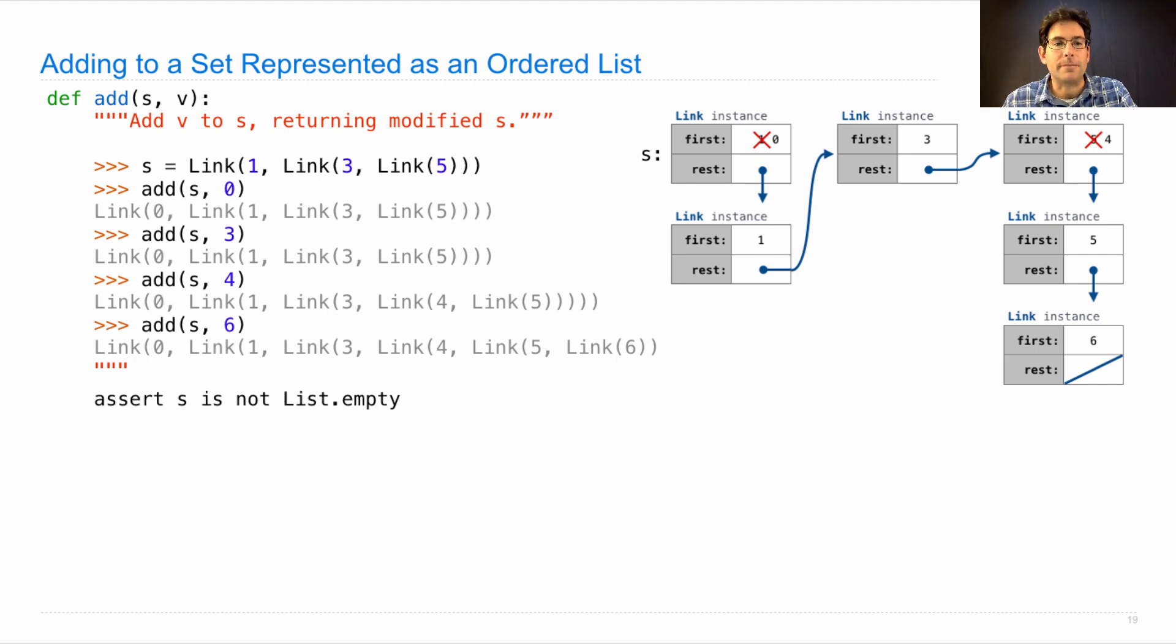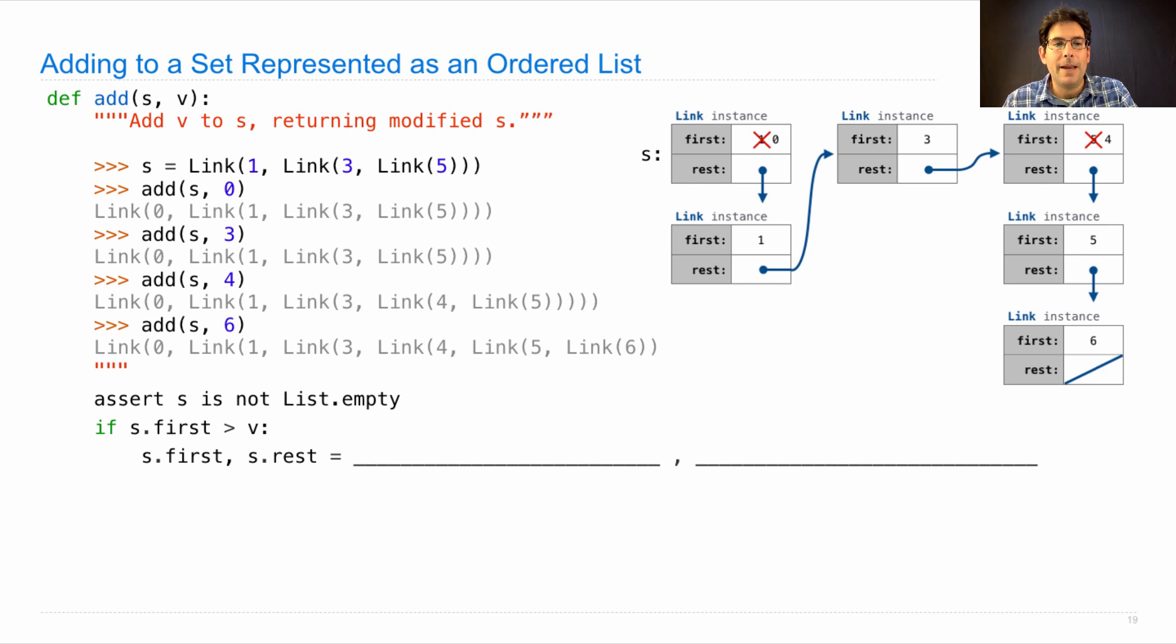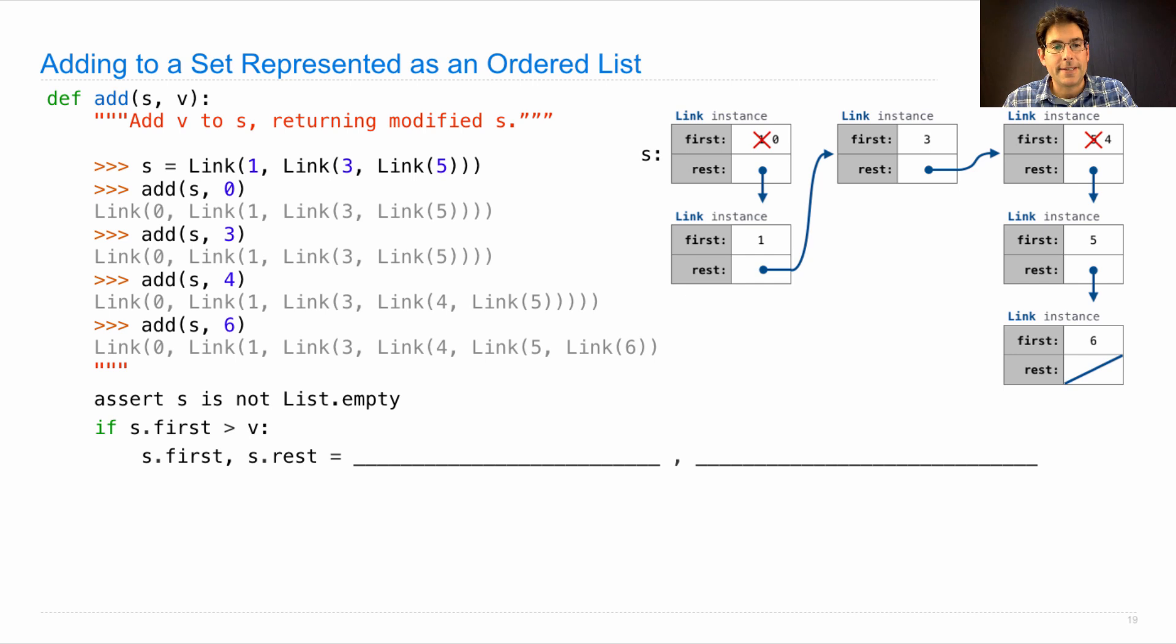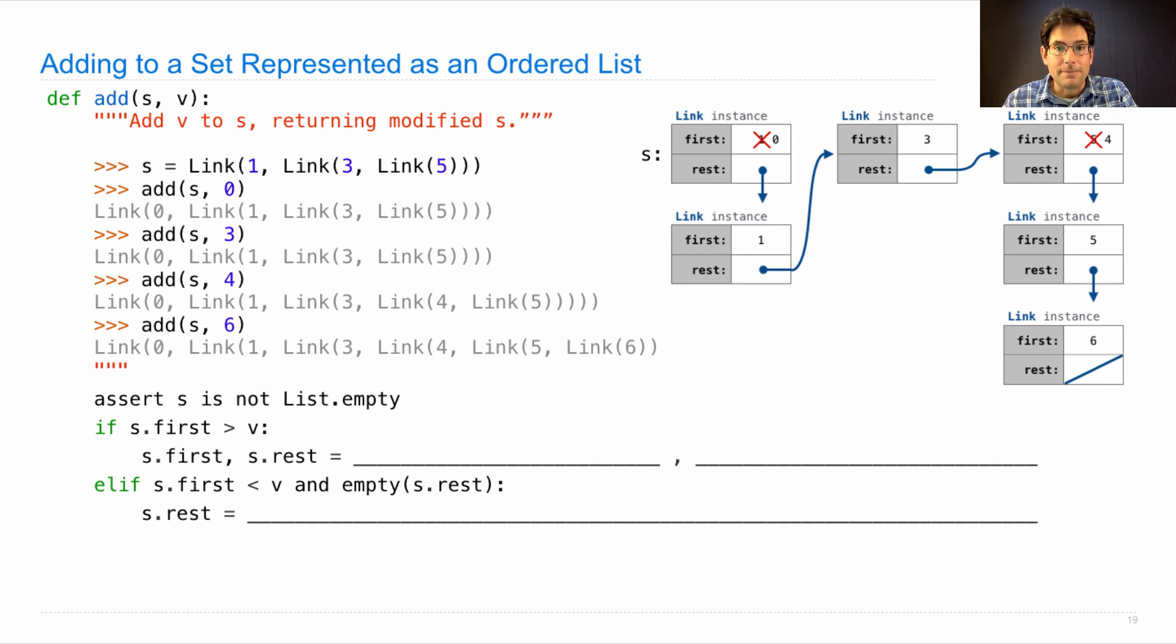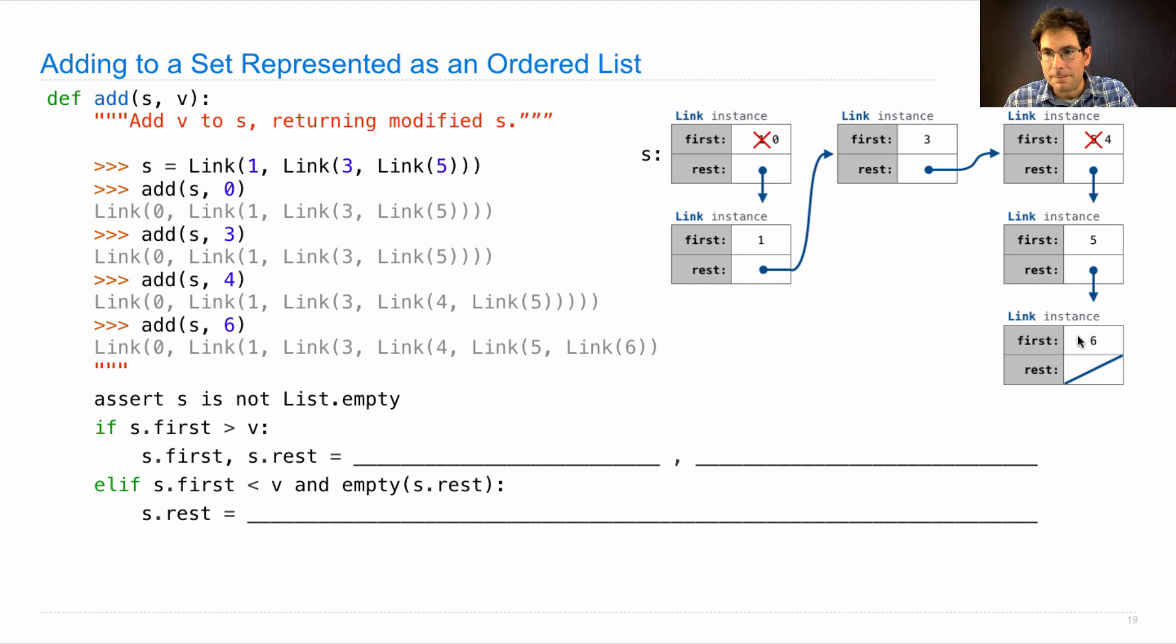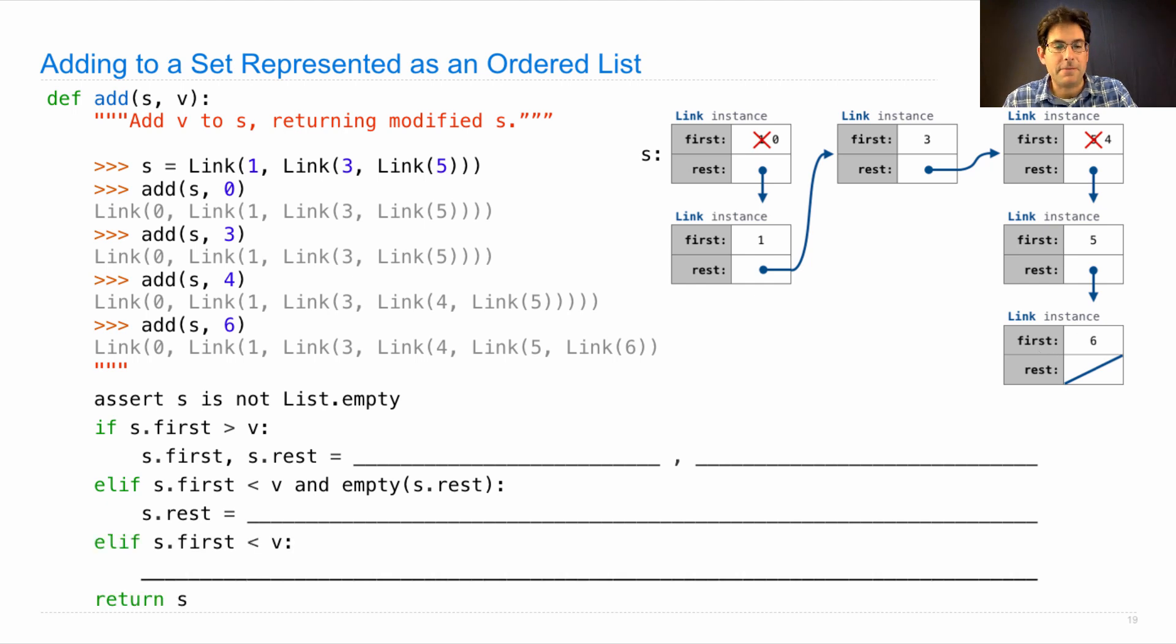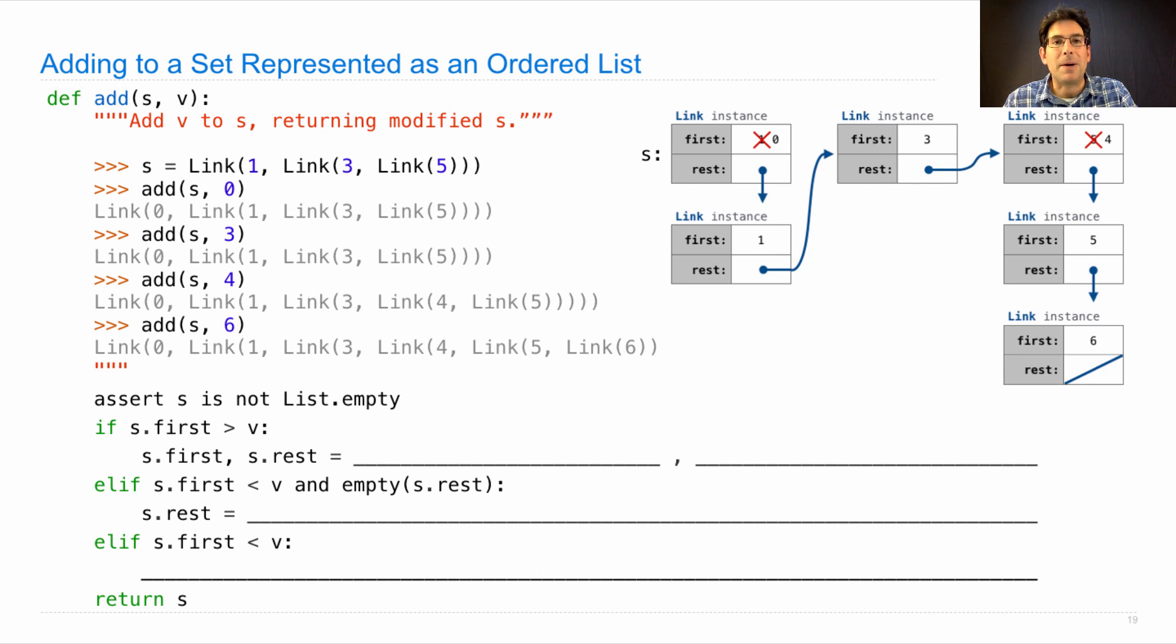How can we do it? Well, we'll assert s is not empty, and then if s.first is greater than v, we mutate s by changing s.first and s.rest. If s.first is less than v and s.rest is empty, then we have to place a value at the end. If s.first is less than v, we got to do something, and in the end we return s. Why don't you pause and try to fill in the blanks.